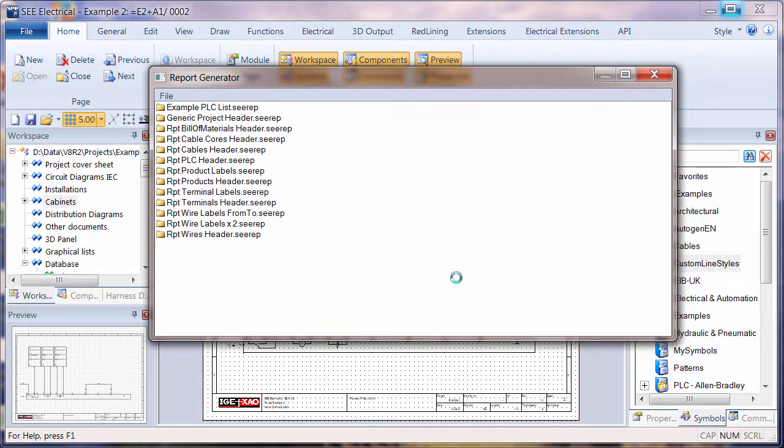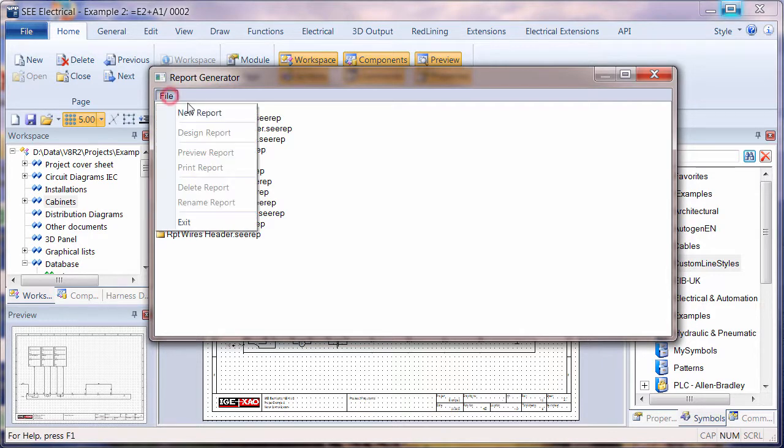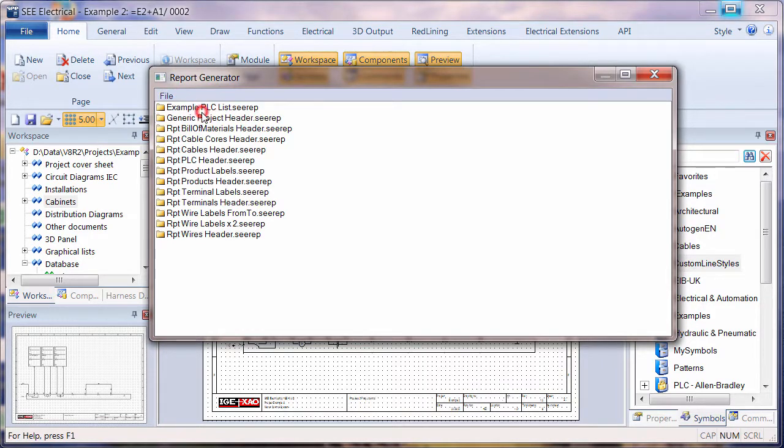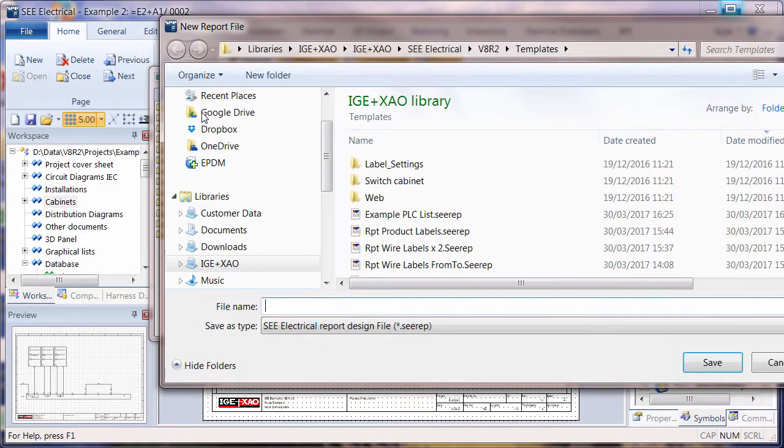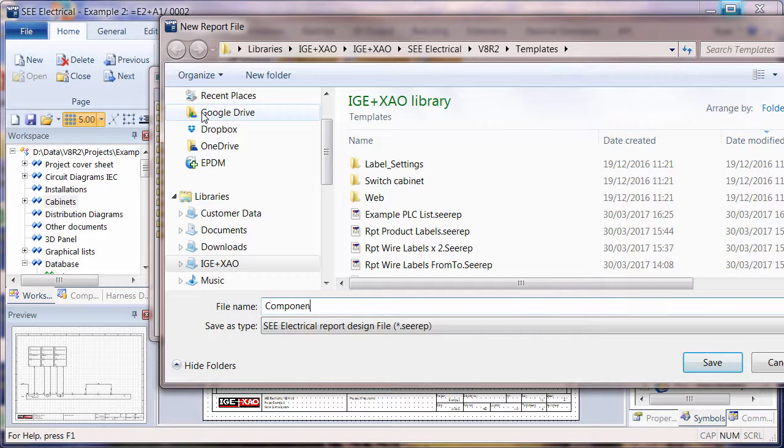We'll save any changes, and then we'll go to File and say New Report, and we'll call this Component Labels.